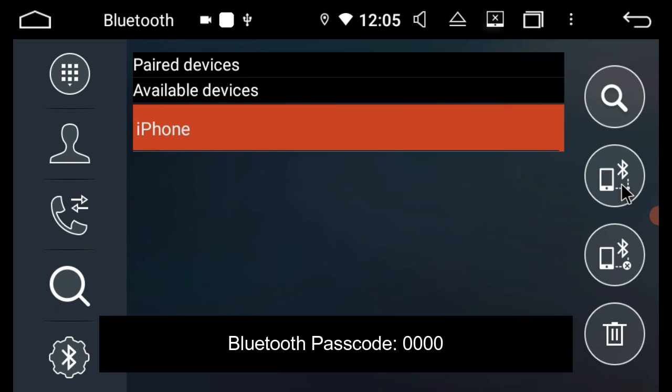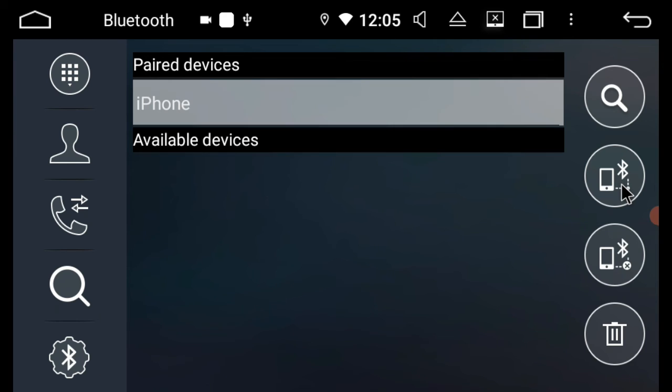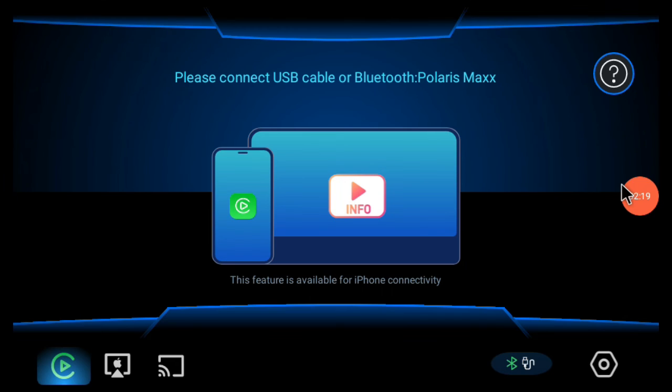My phone is now asking for a password, which is 0000. You can see that Bluetooth has connected, and this is going to activate CarPlay.